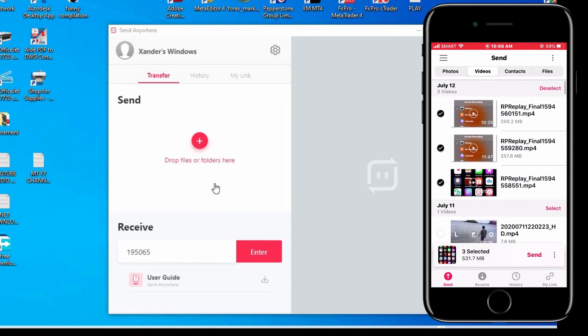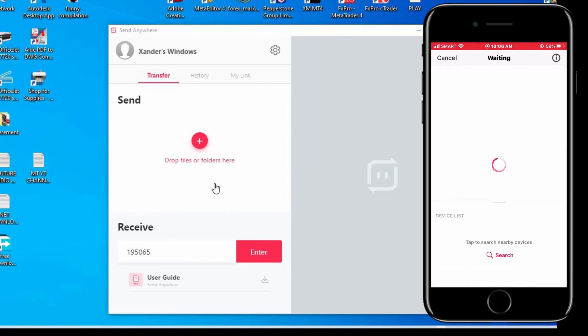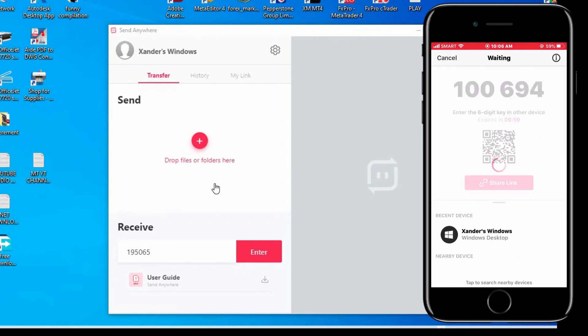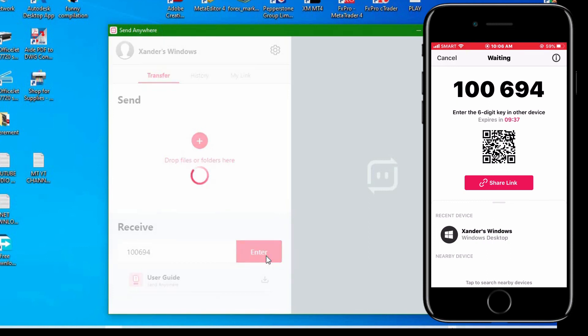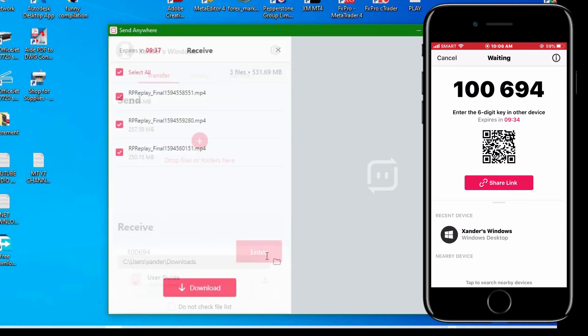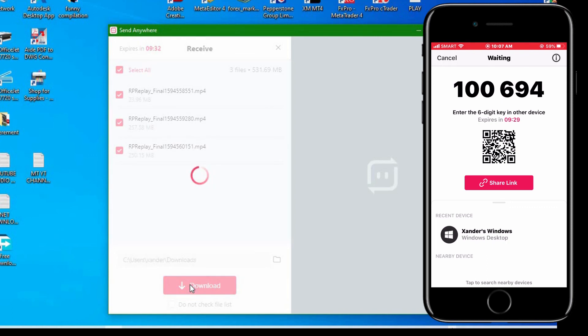We transfer this video to PC. Now tap the send, put the code at your PC, and hit enter, then download.